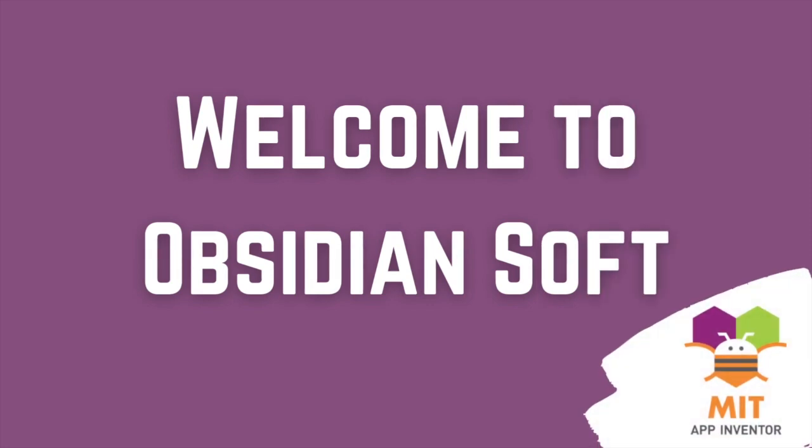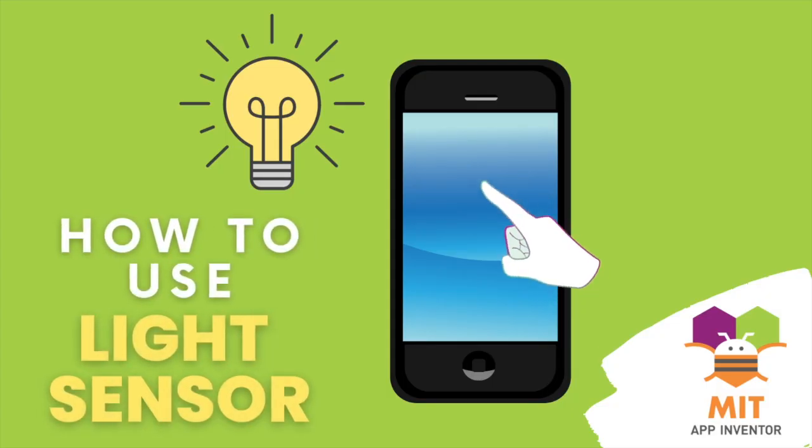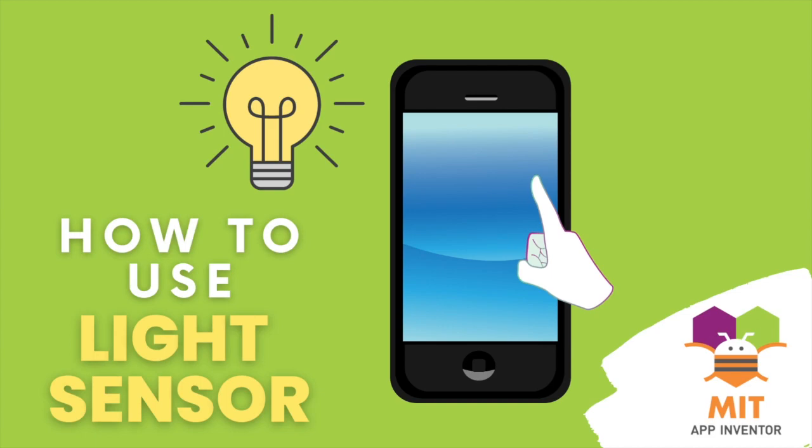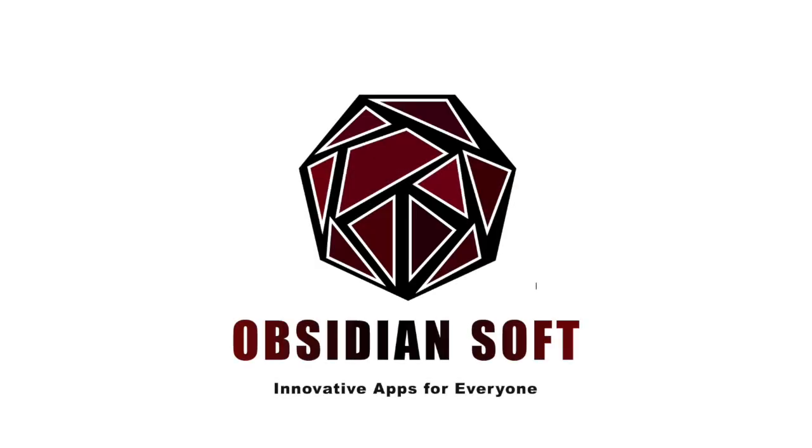Hello friends and welcome to Obsidian Soft. In this class, I will teach you how to use the light sensor to make an innovative app in MIT App Inventor.